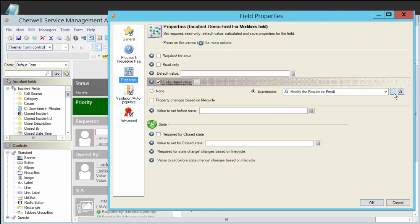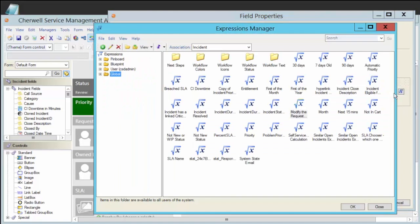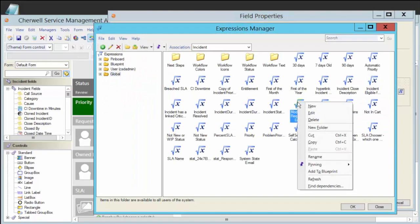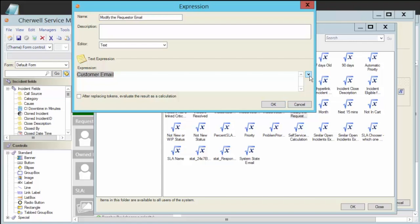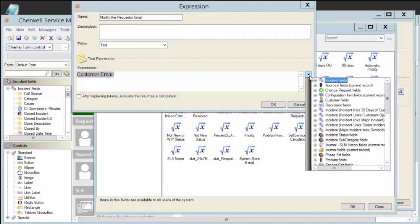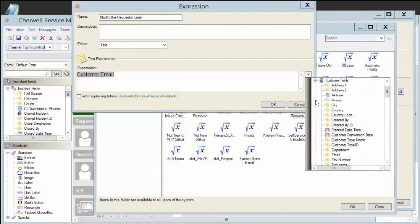I created a stored calculation or stored expression called modify the requester email. And if I edit that calc, you'll see that all I've done is I've taken the customer.email field, and I can grab that either from dropping the little black drop-down arrow here or I could have right-clicked in the white area of the field. But either way, it's going to show me not only the incident fields but any related objects.